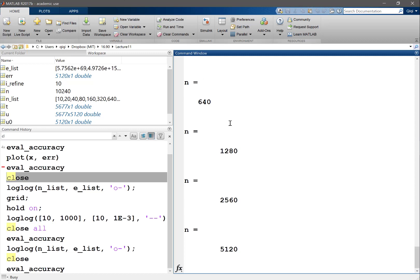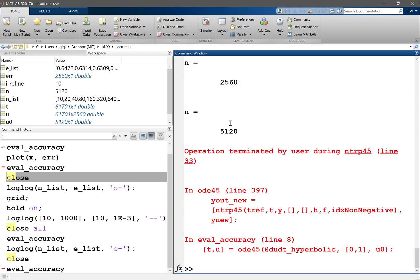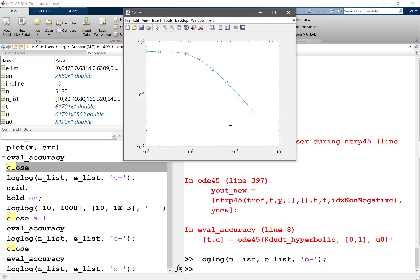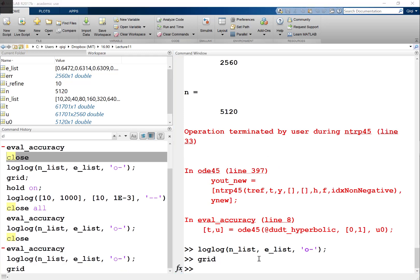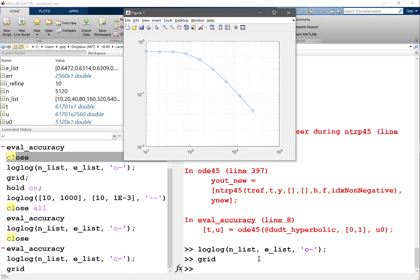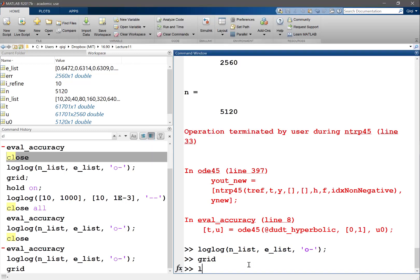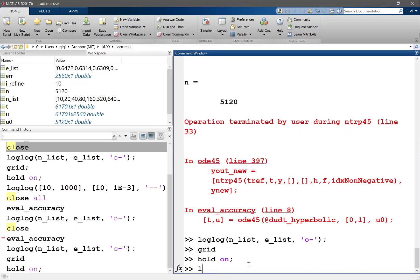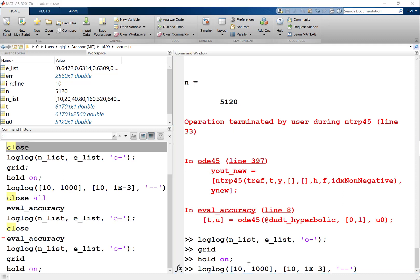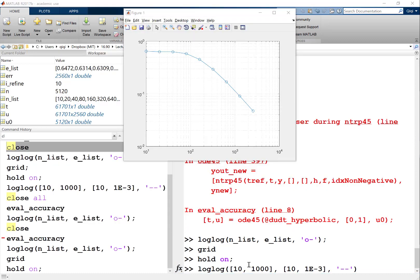So let's cut it and do this log log again. So we can see that, well, grid, we can see that now it's easier to see, like, oh, you actually don't see the lines. So let me plot a first order convergence here.